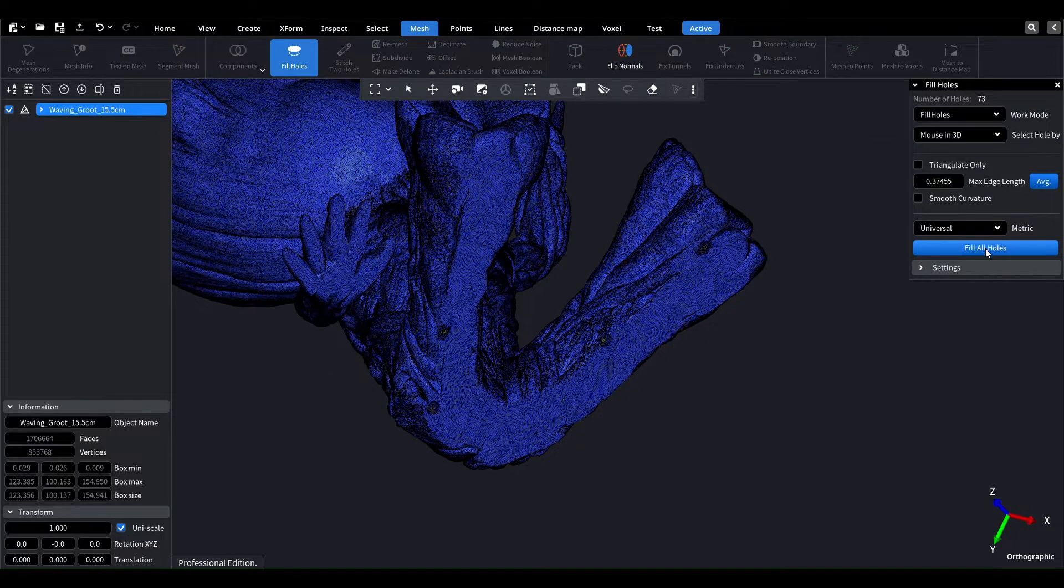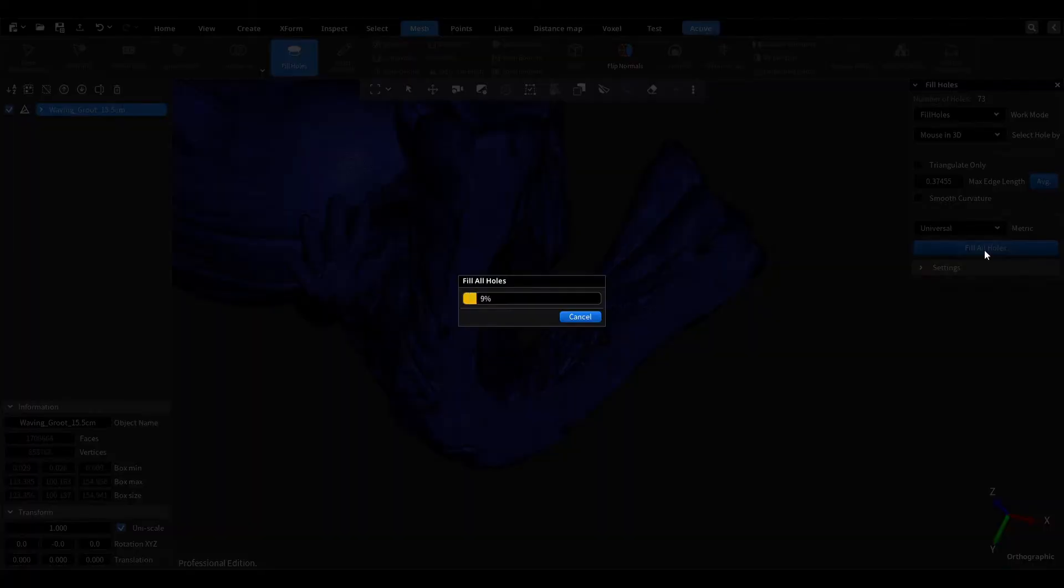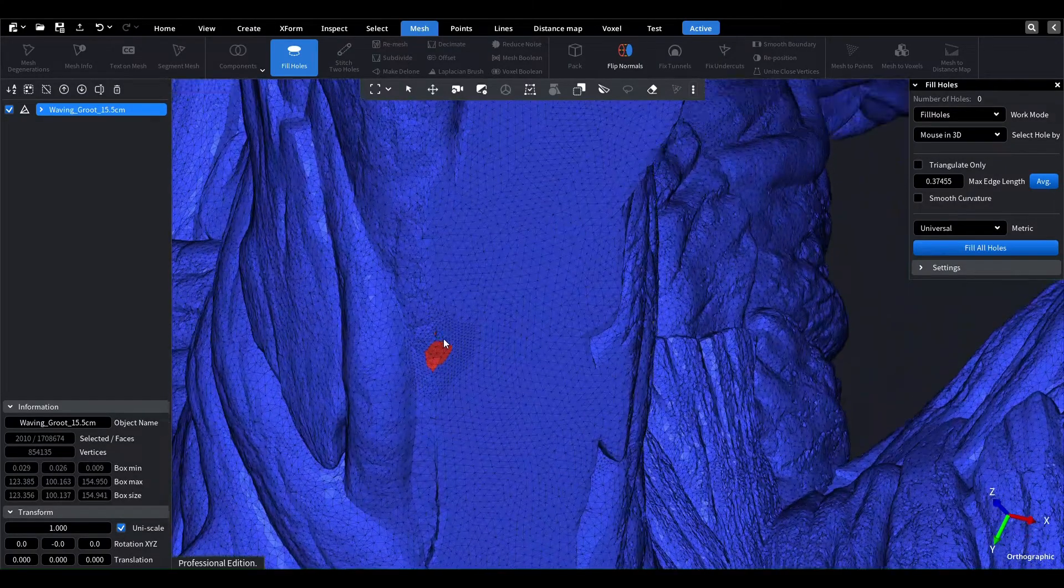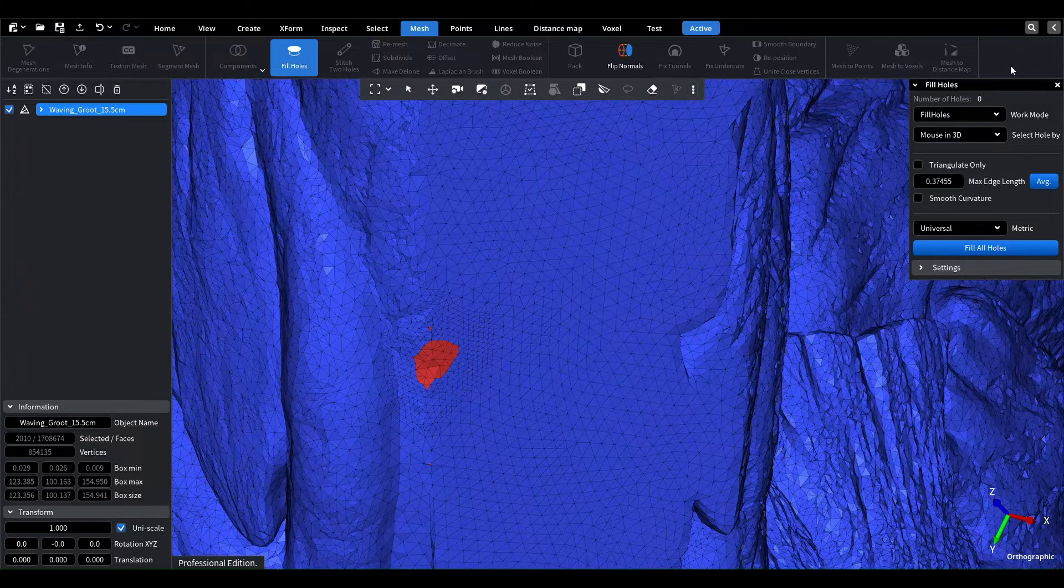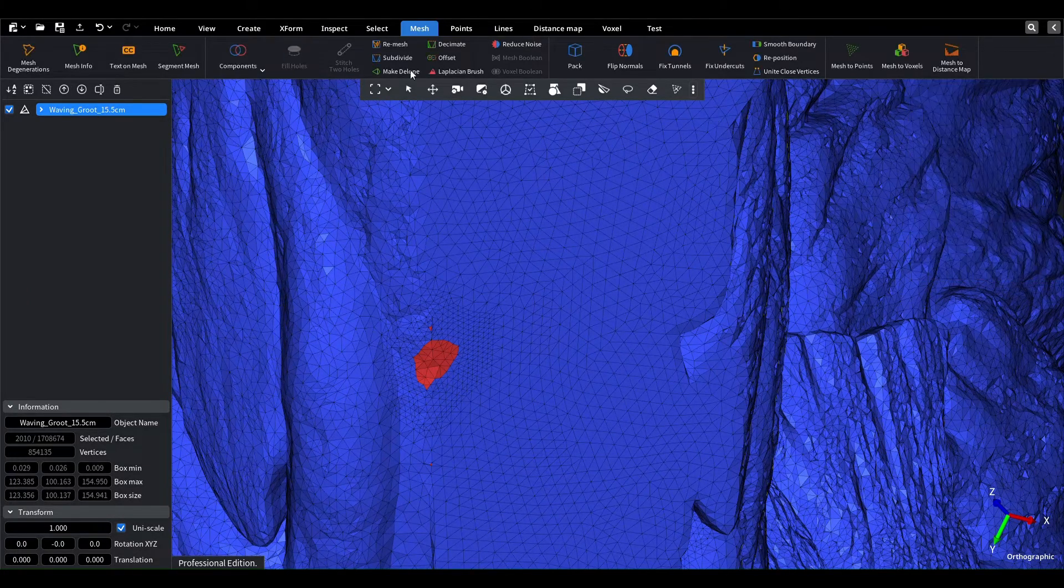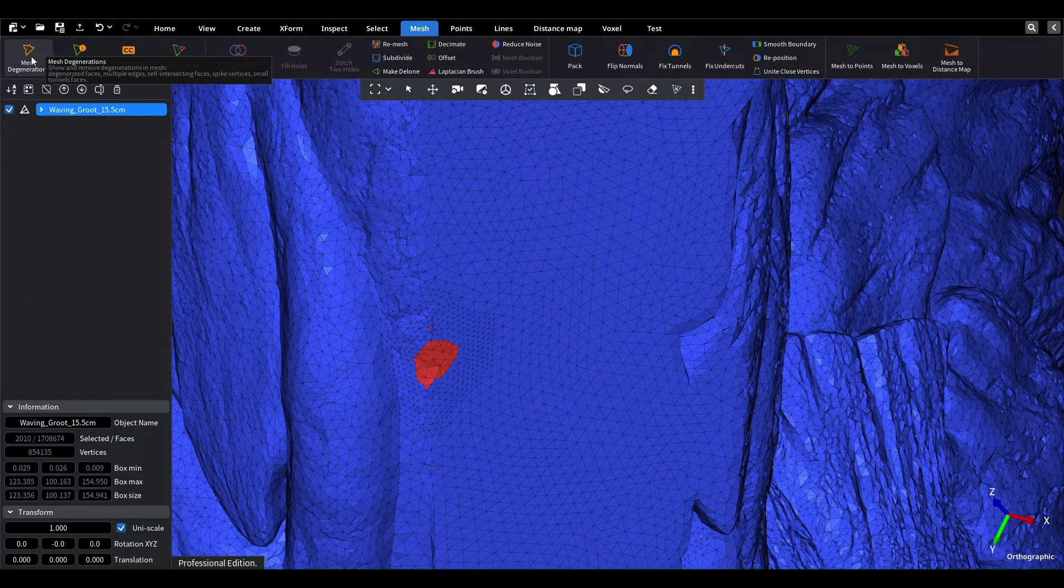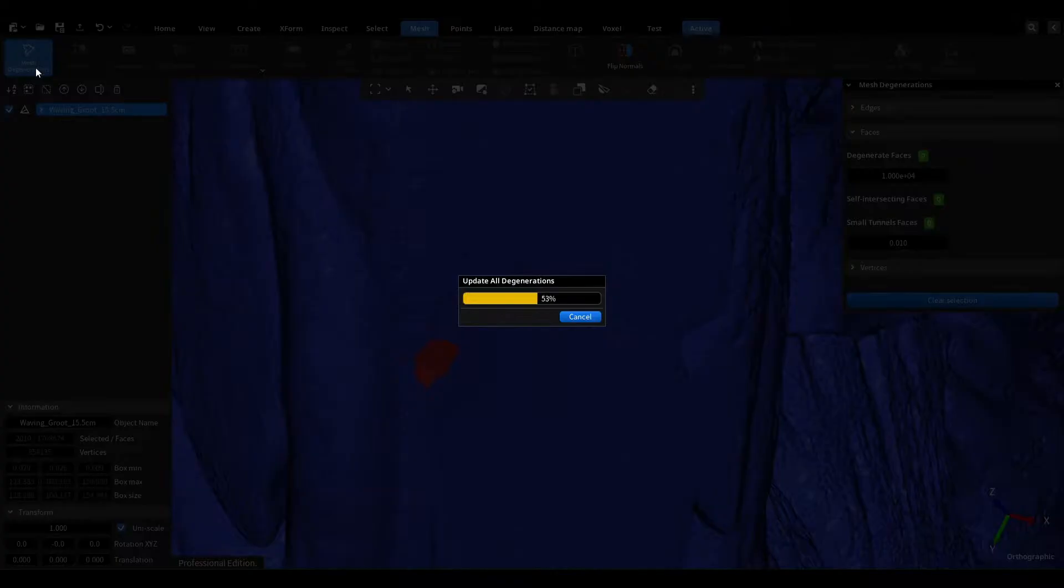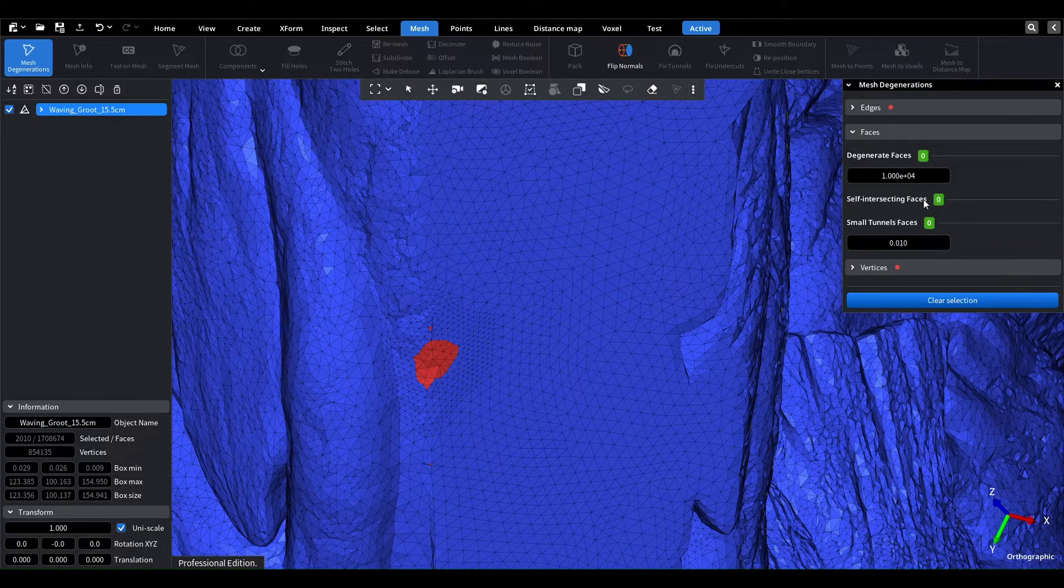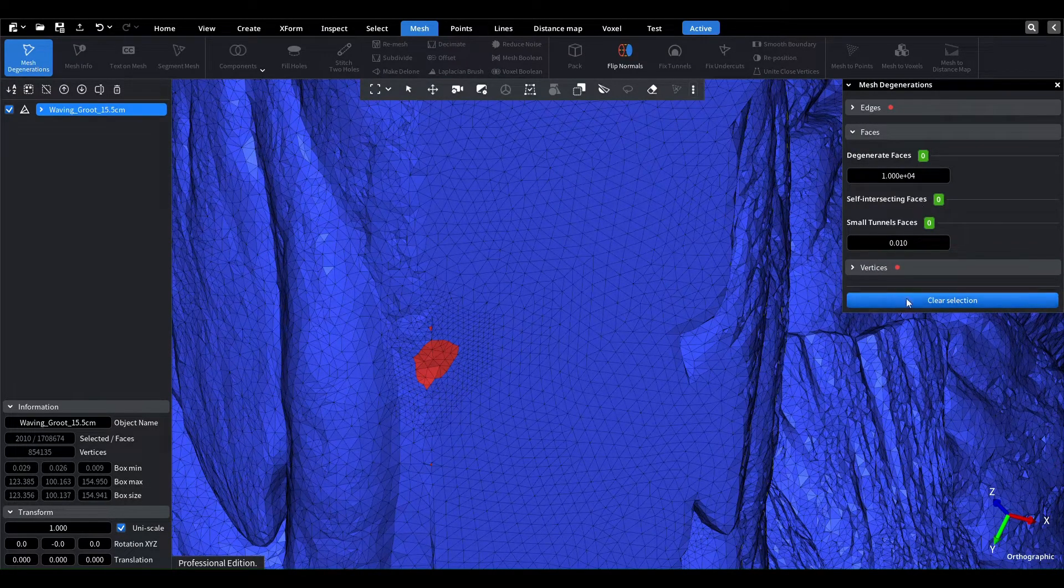Finally, we need to fill the holes and check the mesh again. And voila! Our model is now 3D printable.